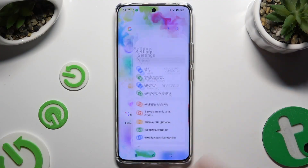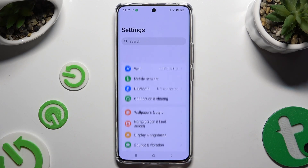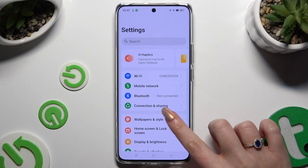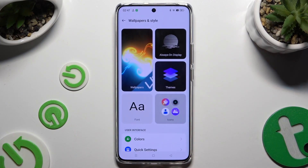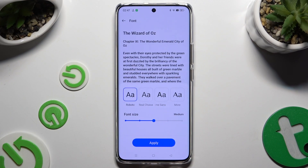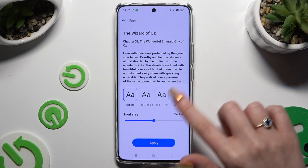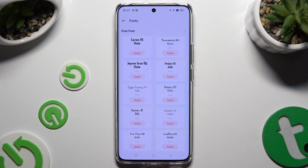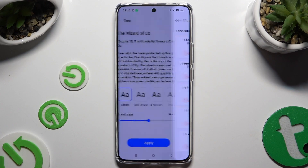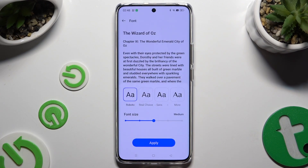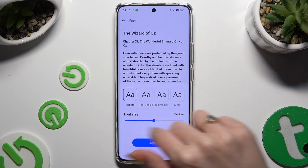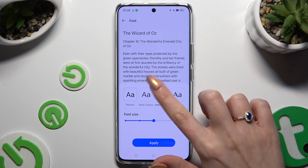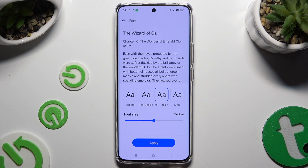Begin by opening Settings and hitting Wallpapers and Style. Then select Font and hit More to access all of those. You can also just click on one of the available ones from those settings. Either way, to save any of them, hit Apply.